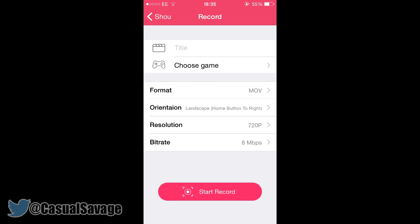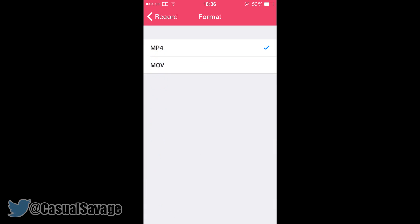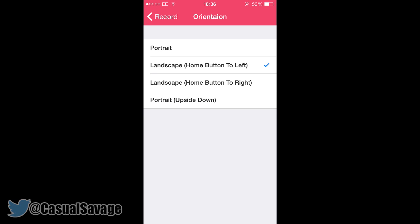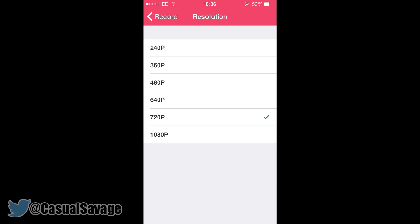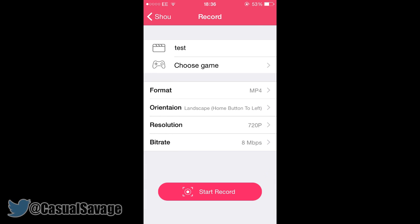When you click record screen, this will come up so you can name the video. If you click choose game, you'll be presented with all the apps on your device. If you go to format, you can see the different formats available — it can be MP4 or MOV. The orientation options are portrait, landscape, landscape with home button to the right, home button to the left, or portrait upside down. You can also pick the resolution, going all the way up to 1080p, and you can also pick the bit rate. Once you have named everything and chosen the options you would like, all you need to do is press record screen.